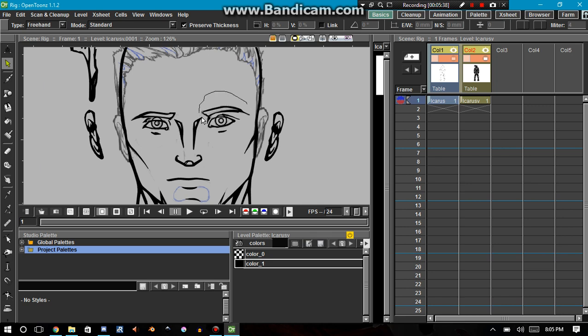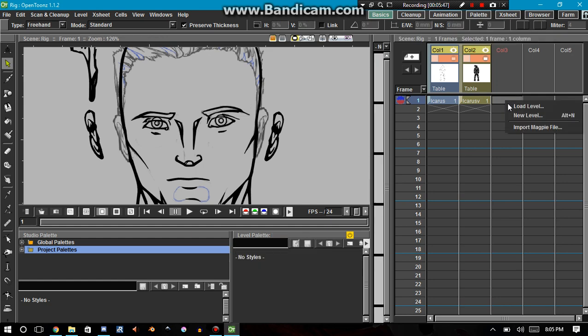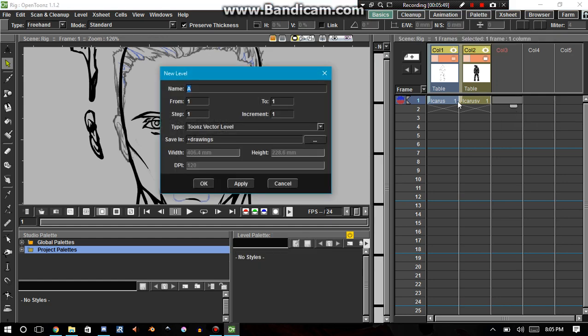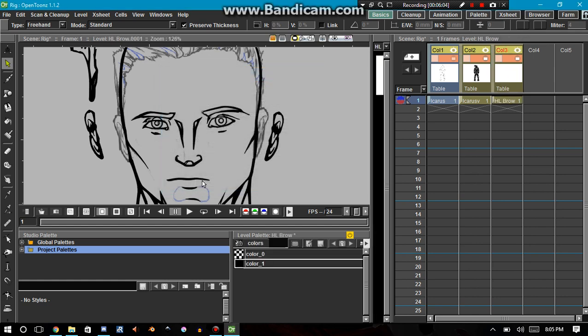So, let's go ahead and select this eyebrow. We're going to first create a new level. New level, and this is his left eyebrow, left, H L brow is what I'm going to call it. His left brow. And it's going to be a vector tunes layer. So I'm going to go ahead. Select it here.